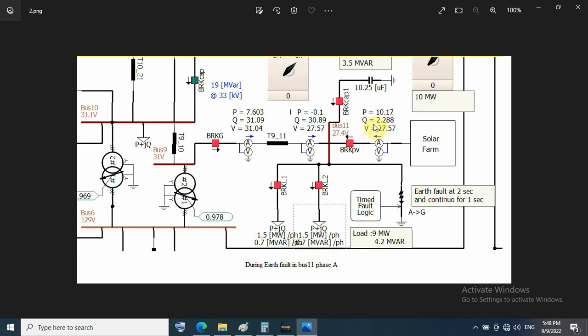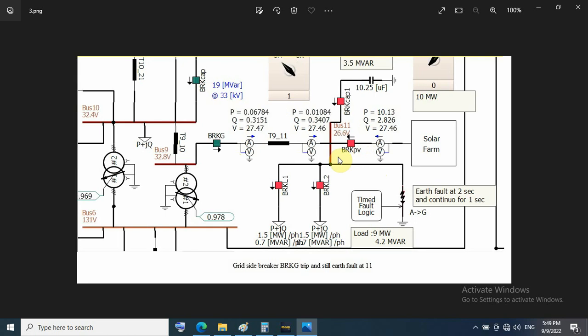This reactive power is generated for voltage control - that means it acts as STATCOM transfer. So the voltage on this bus for healthy phases is about 27 kilovolts. Earth fault current from grid side is about 1.7 per unit, that means 7.2 megawatt and 31 megavar. As I mentioned, PV tries to produce maximum reactive power to improve bus voltage.